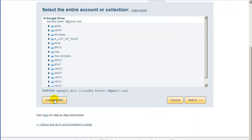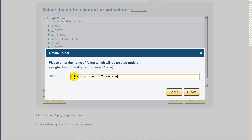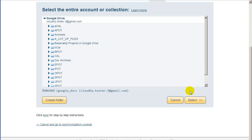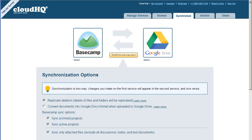Click on Create Folder to create a new folder. Name this folder something like Basecamp Projects in Google Drive. Click the newly created folder and press Select. Now you need to select the sync options.